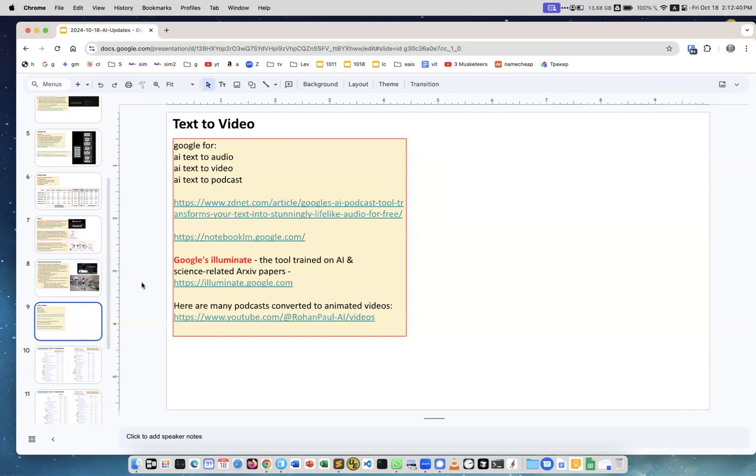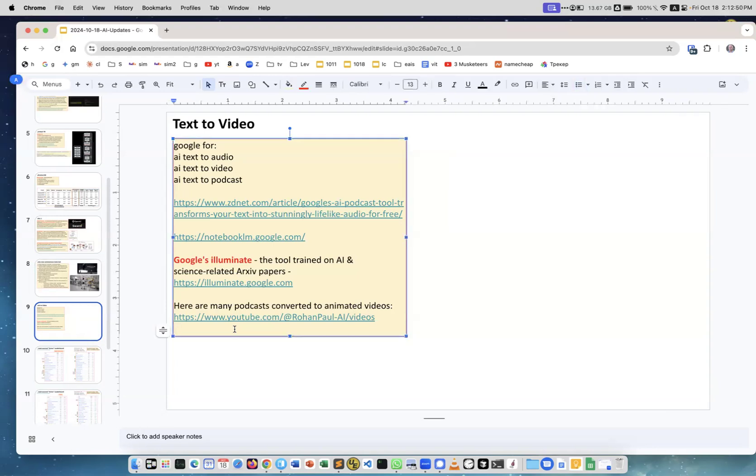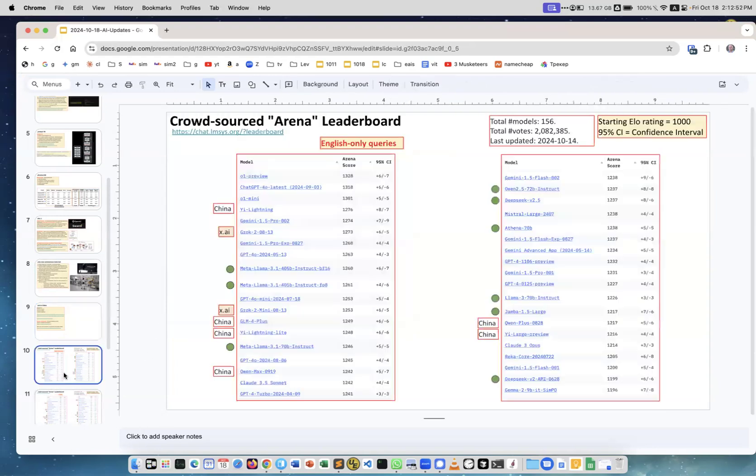Text to video - well I didn't do this slide. The idea is I'm thinking to start generating YouTube videos and there are a lot of tools which allow you to do it. I'll leave it for next time.